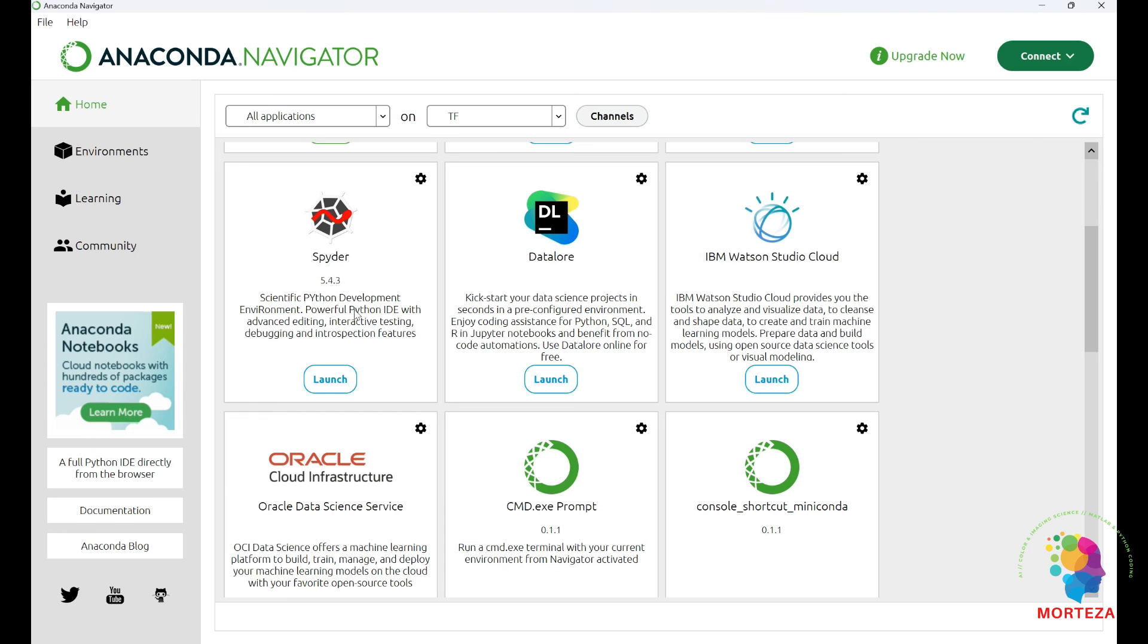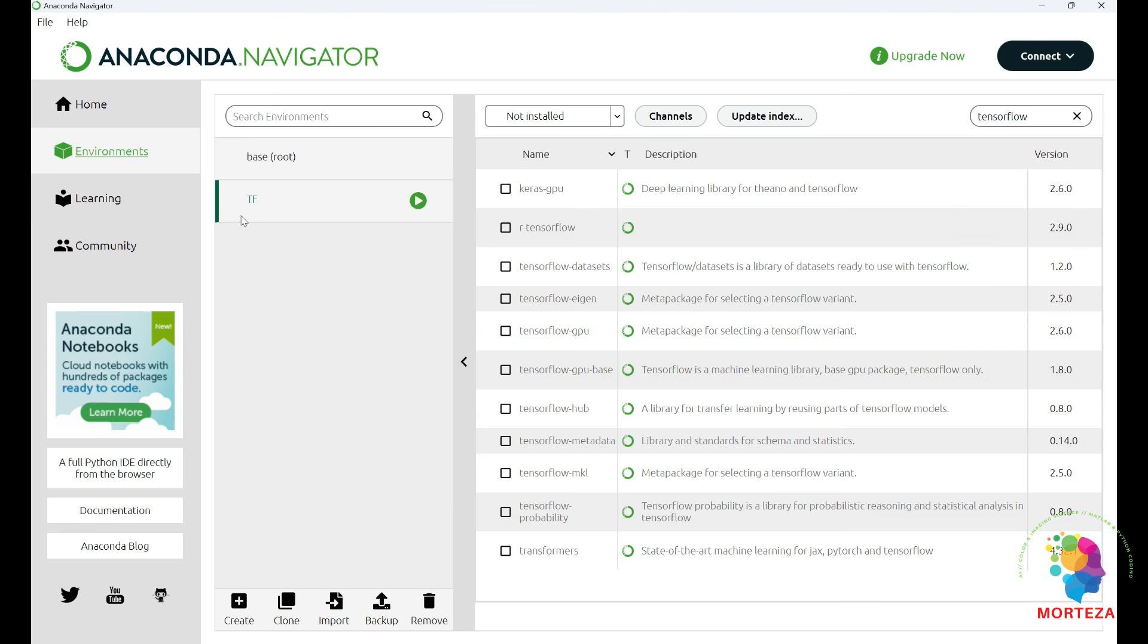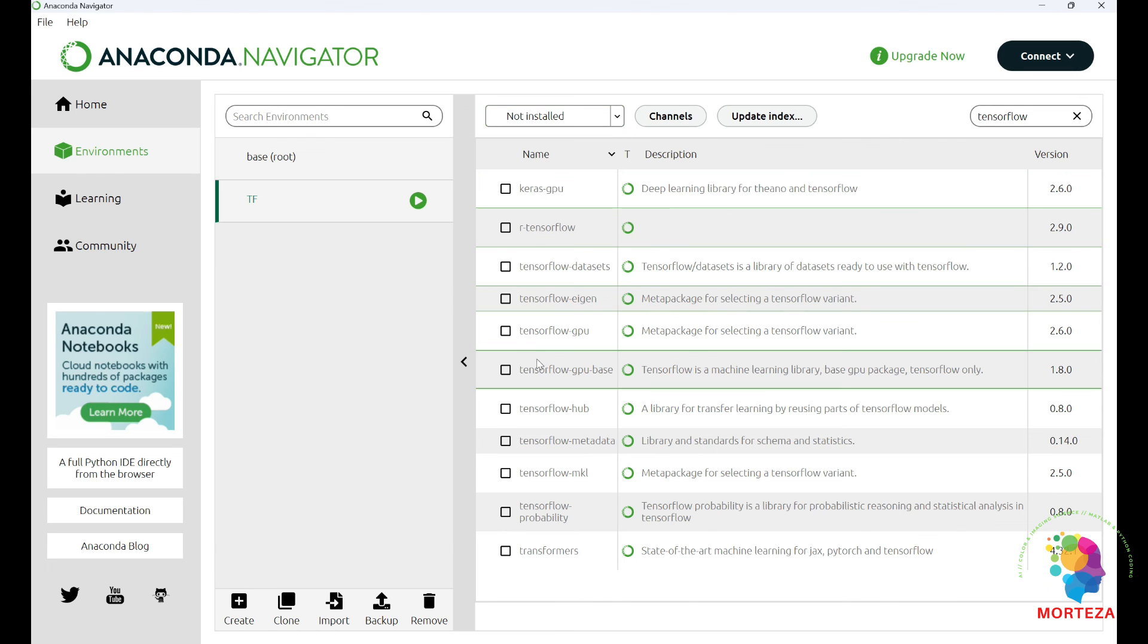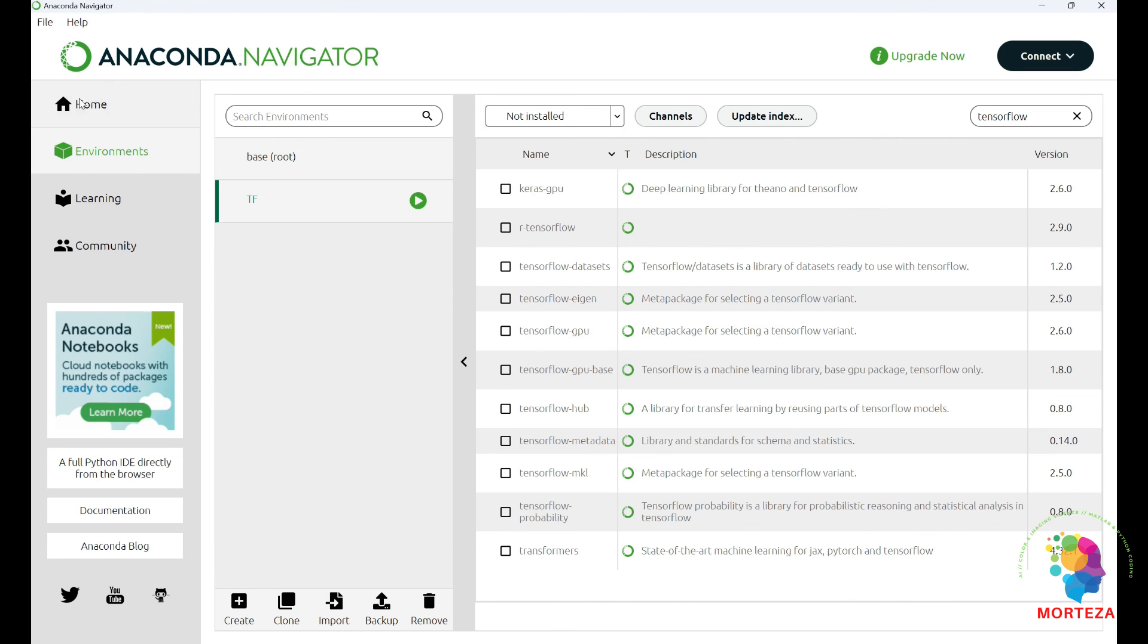And then when you're done installing Spider, just go to environments, go to TF, and then choose not installed here and just look up TensorFlow and install Keras and TensorFlow, both of them.